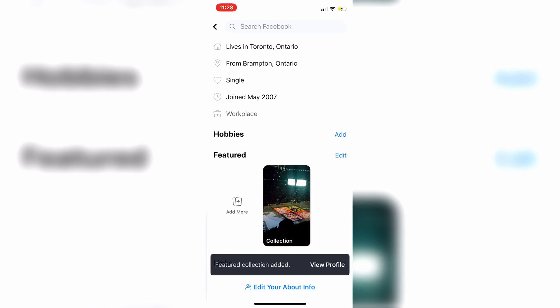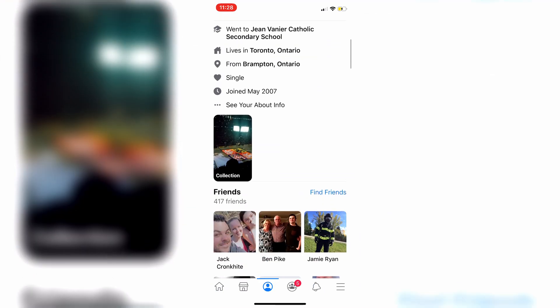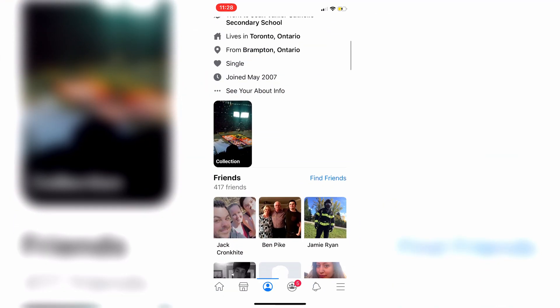If we exit out of here, you now see a featured collection right there. So it's very easy and simple to do. I really hope I was able to help you guys out with this video. If I was, be sure to leave a like and subscribe for more content. Thanks for watching.